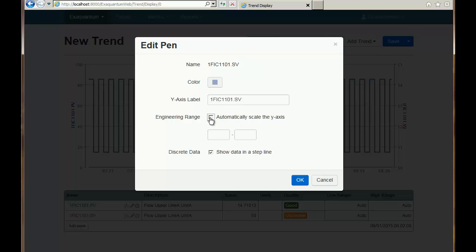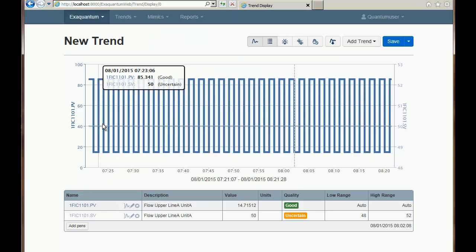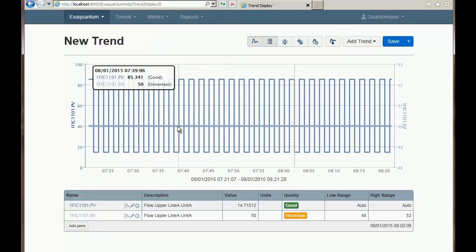For this pen I'll say I want it to go from 48 to 52. Now you can see it's actually appearing in the middle of the trend — it's much more clear.